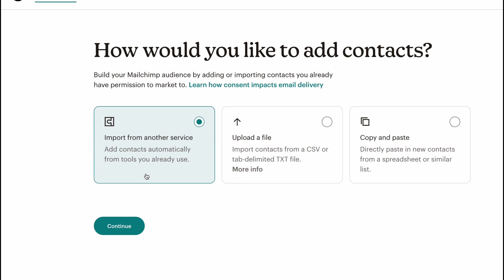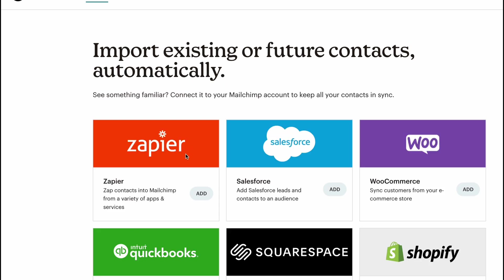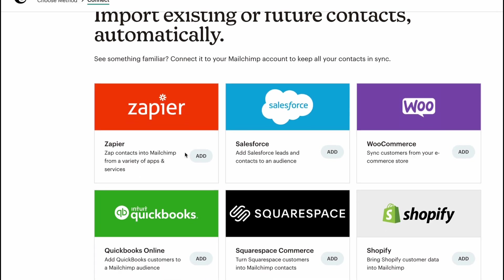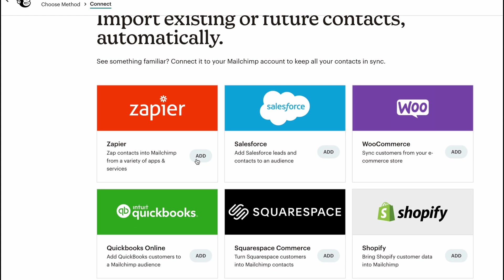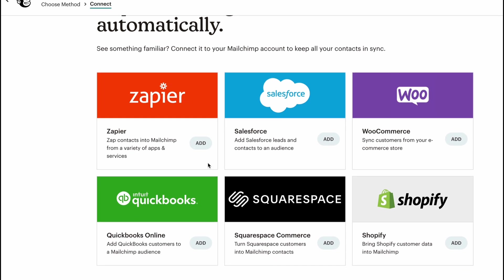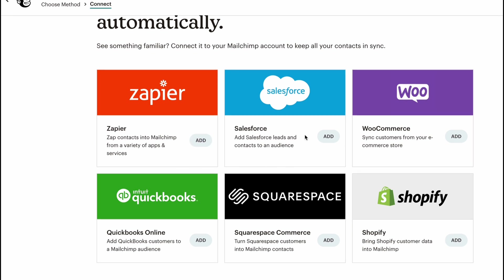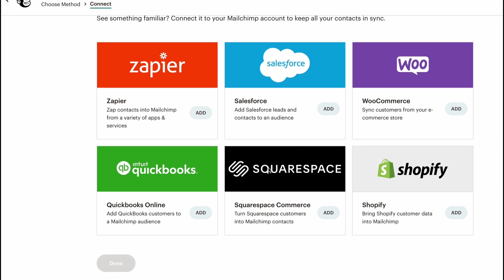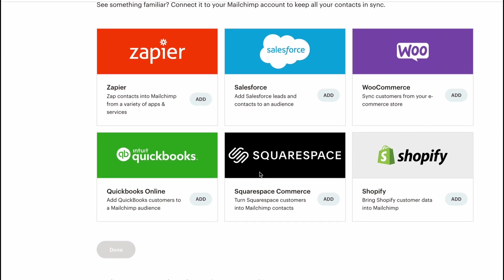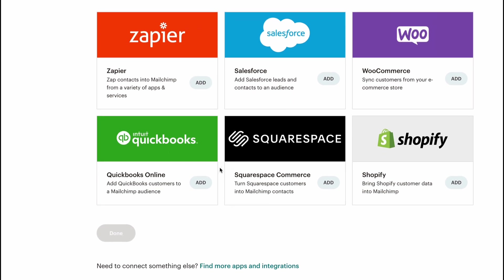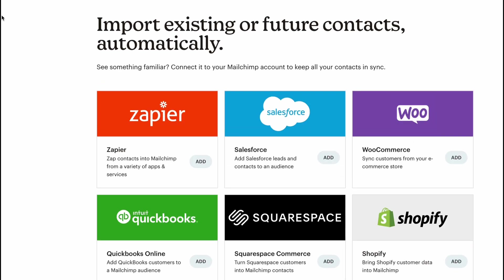For example, if you want to share your contacts from one service to another, we can easily use import from another service. Let's try to click on continue. As you can see, there are a lot of different integrations we can use: Zapier, Salesforce, WooCommerce, Squarespace Commerce, Shopify, and some other stuff. If it's suitable for you, just connect your account and then import the information.